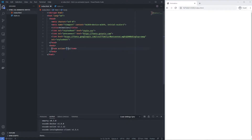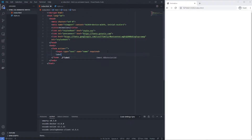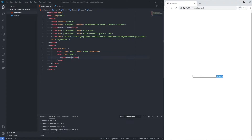Inside a form element, we add an input with name 'name' set to required — I'll explain why shortly. Next, we add a label with the text 'name', and then a span inside it with whatever text you want. So right now we've got an input with a label.